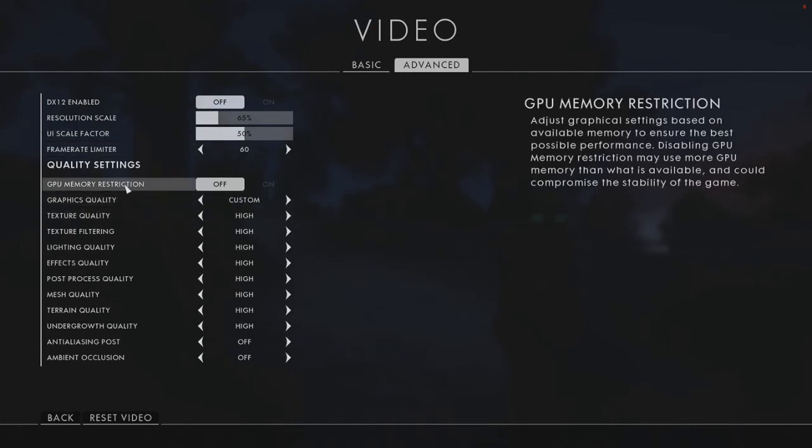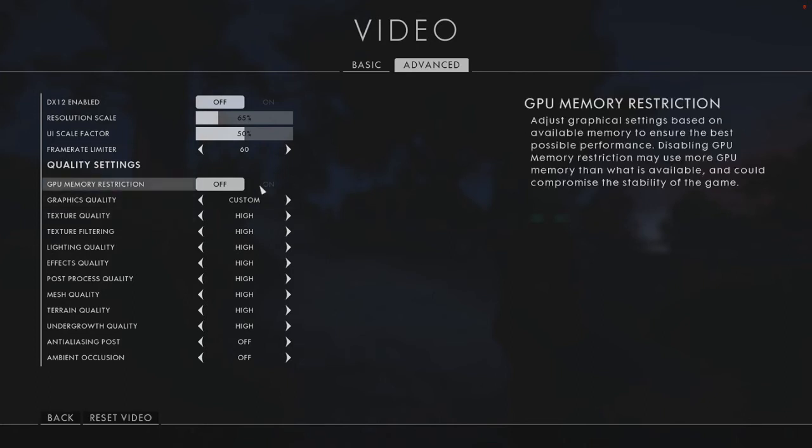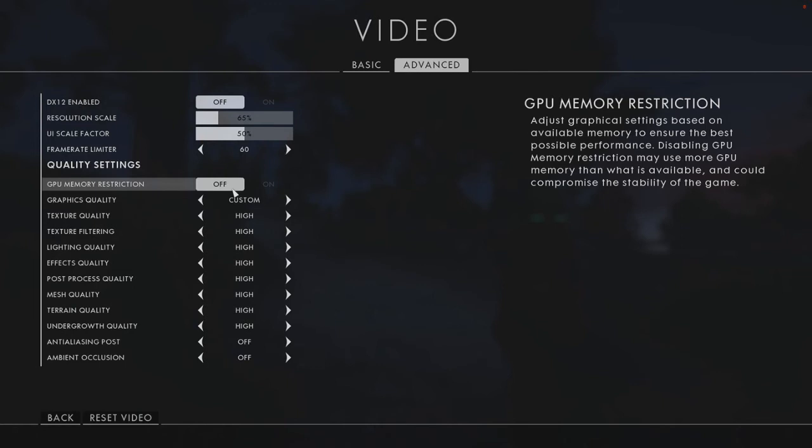Now we've got GPU memory restriction. Adjust graphical settings based on available memory to ensure the best possible performance. Disabling your graphics processing unit memory restriction may use more GPU memory than what is available and could compromise the stability of the game. If you don't have a good graphics card, you need to turn that on because we don't want our game to glitch out or encounter any problems.